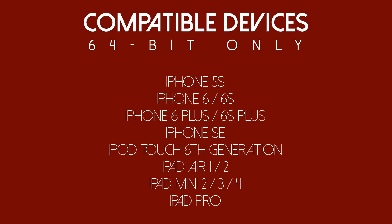Along with that you also have the iPad Air 1 and 2, the iPad Pros and also the iPad Mini 2, 3 and 4 and lastly the iPod Touch 6th generation.